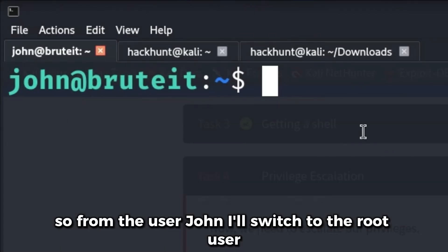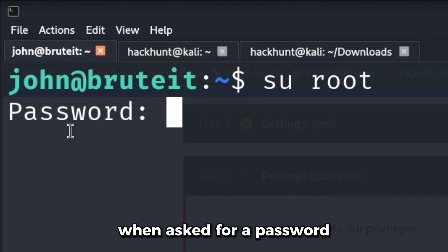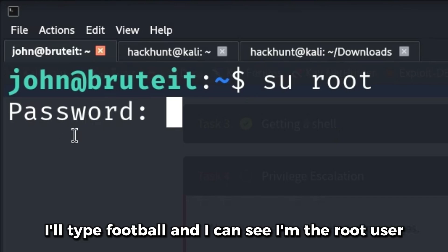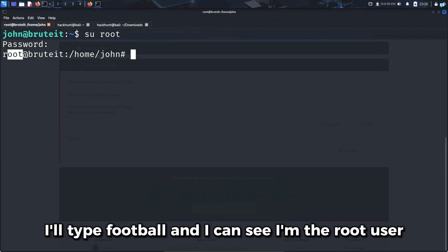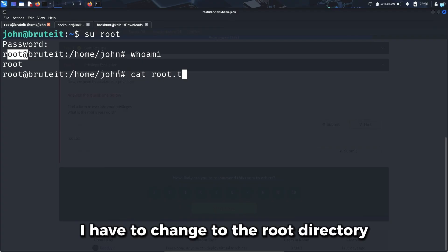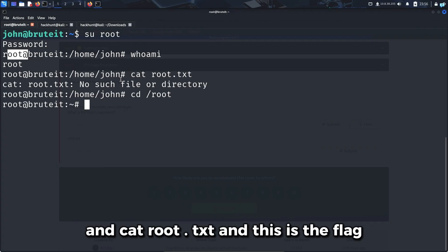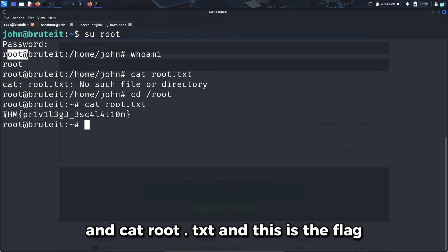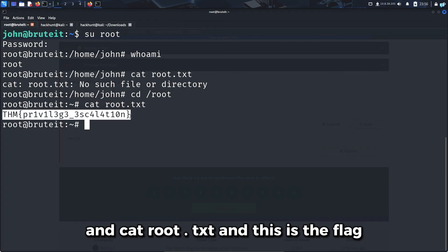From the user John, I'll switch to the root user. When asked for a password, I'll type football. And I'm now the root user. I'll cat root.txt - I have to change to the root directory first. And cat root.txt. This is the flag.